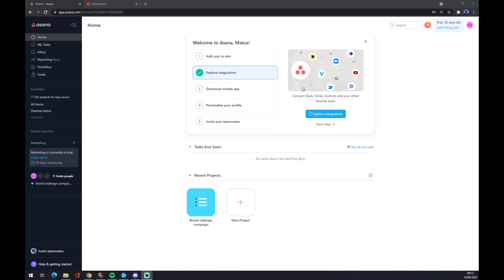Hello guys, my name is Matthew and in today's video I'm going to show you how you can integrate Asana with Google Sheets.